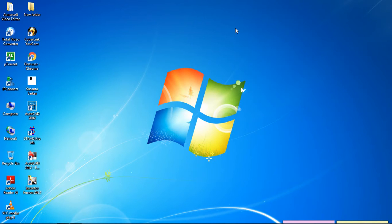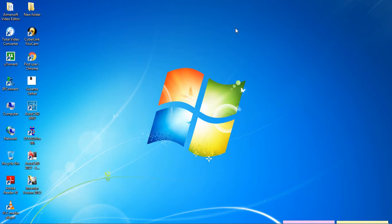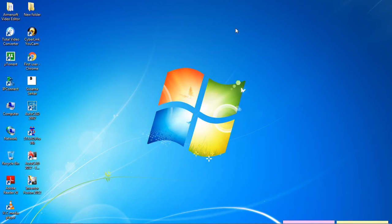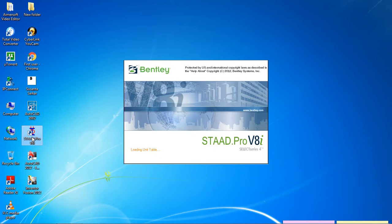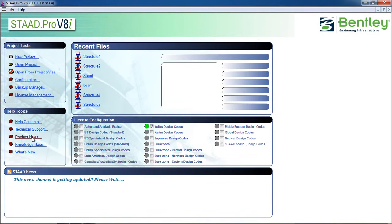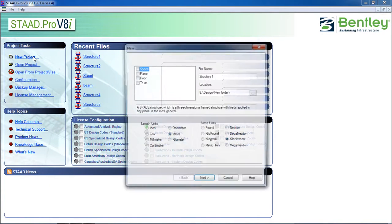Hello guys, welcome to my class. Today we are going to learn how to draw nodes and beams of a structure in few seconds by Structure Wizard in STAAD Pro. So I first open STAAD Pro, go to New Project.